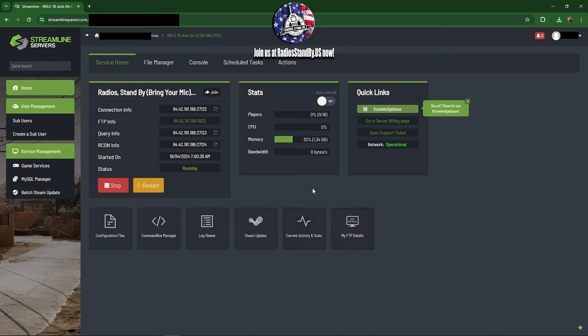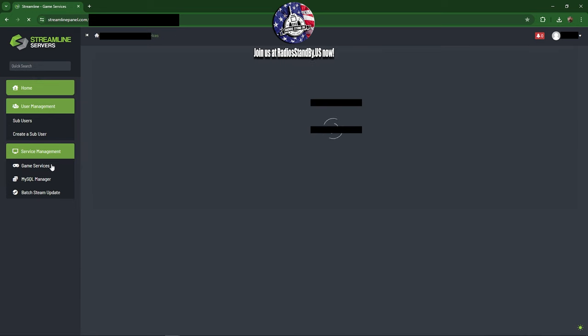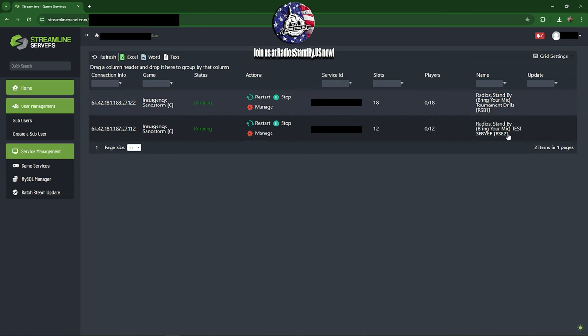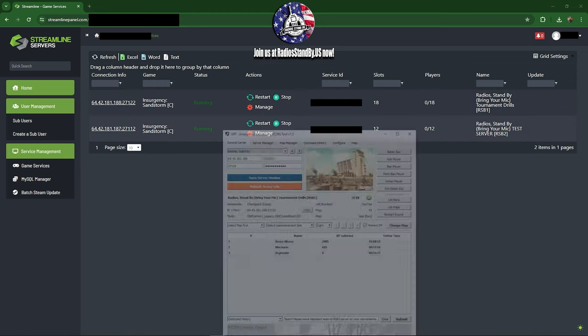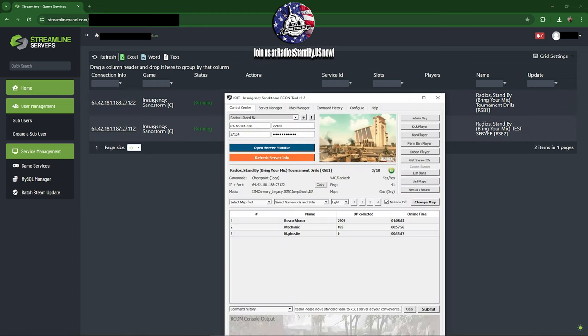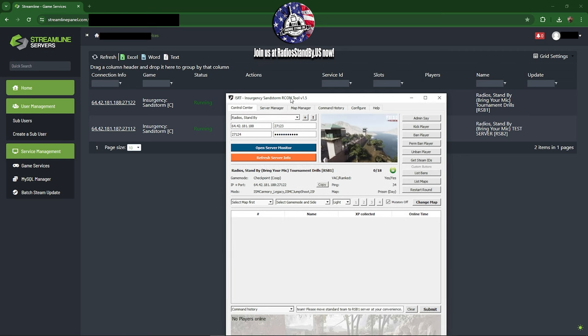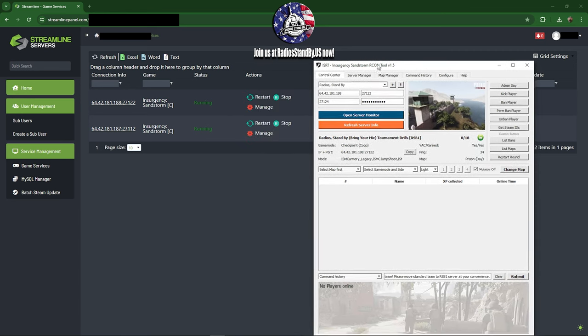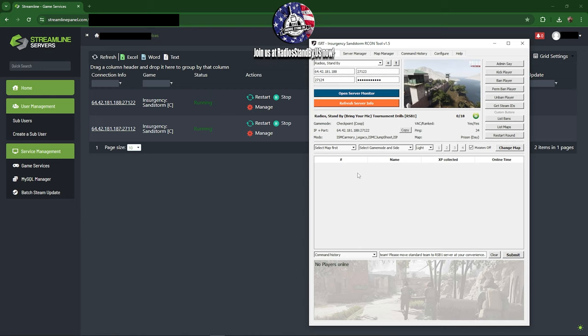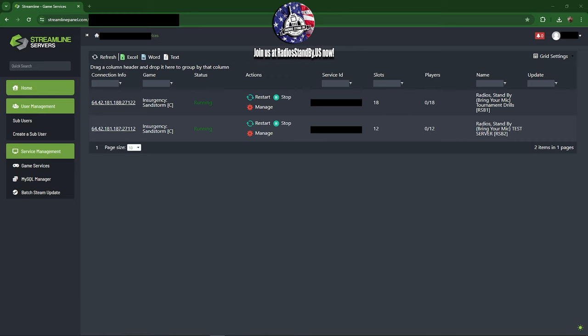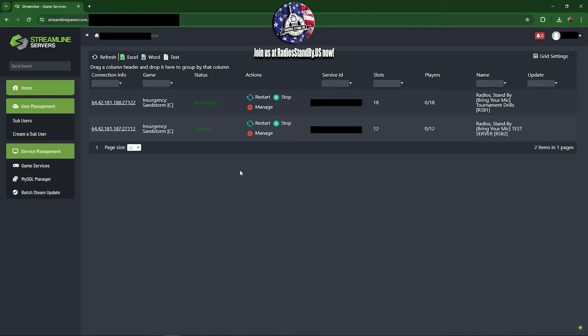Again, Game Services. If you need to restart one, verify which server it is, check your ISRT. Let's see, Radio Standby One, nobody's on there. Radio Standby Two, nobody's on there. Let's go ahead and give both of them a good restart. So restart one.